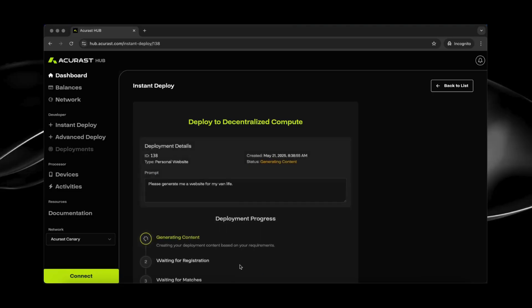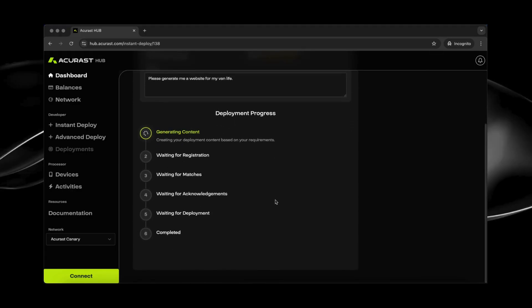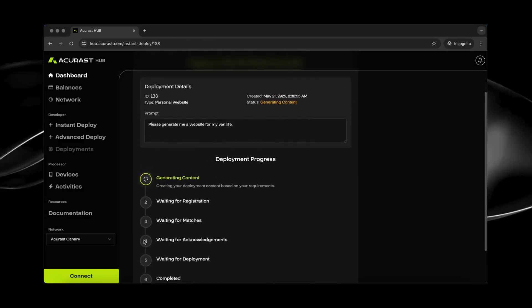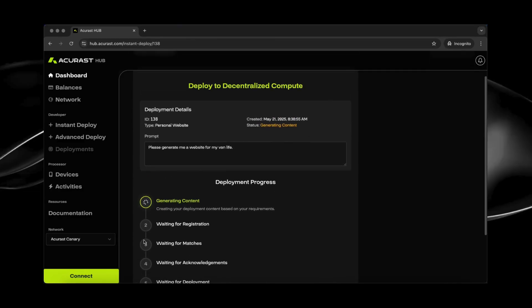And we can see it's generating the content at the moment. We have a couple of different steps. First, it generates the content. There's a matchmaking step where suitable phones are selected, confirmed, and assigned to host the site. This entire website takes about five minutes.